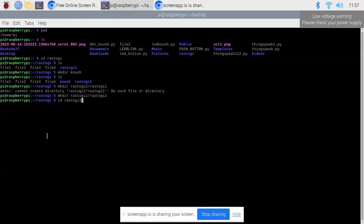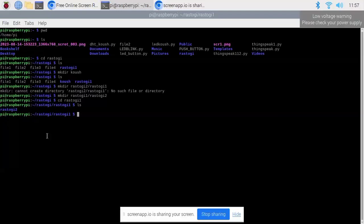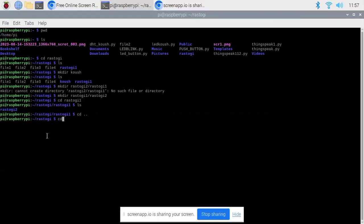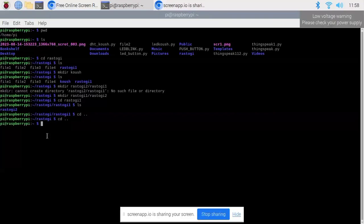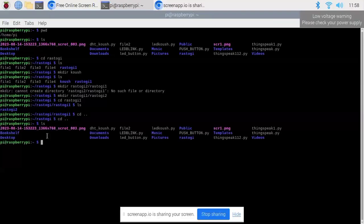If I type cd into rastogi1, my directory changes to rastogi1. When I type ls, the rastogi1 directory contains another directory rastogi2. Directories are displayed in blue and files are displayed in black or gray. We can use cd space dot dot to move one level up in the directory. Typing cd.. takes me to rastogi, and again cd.. takes me to the home directory of the Raspberry Pi.